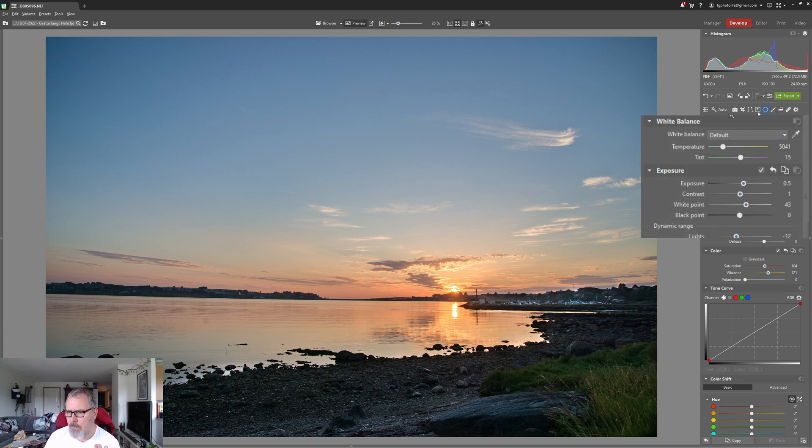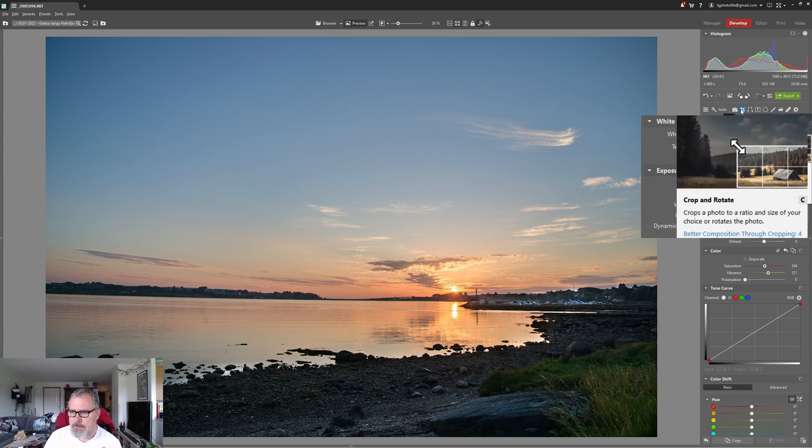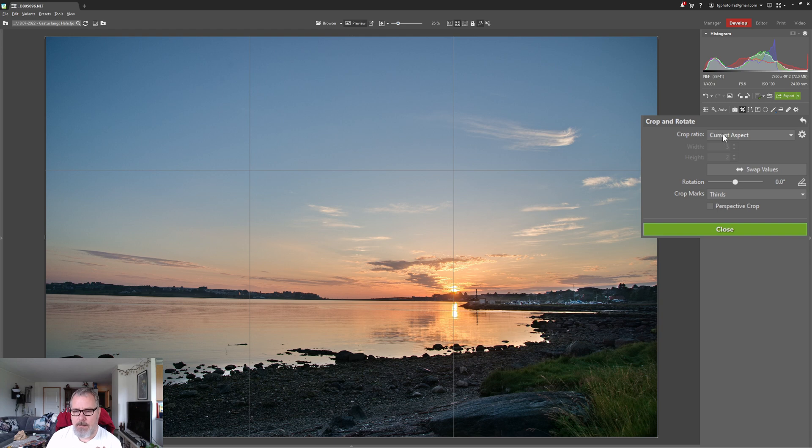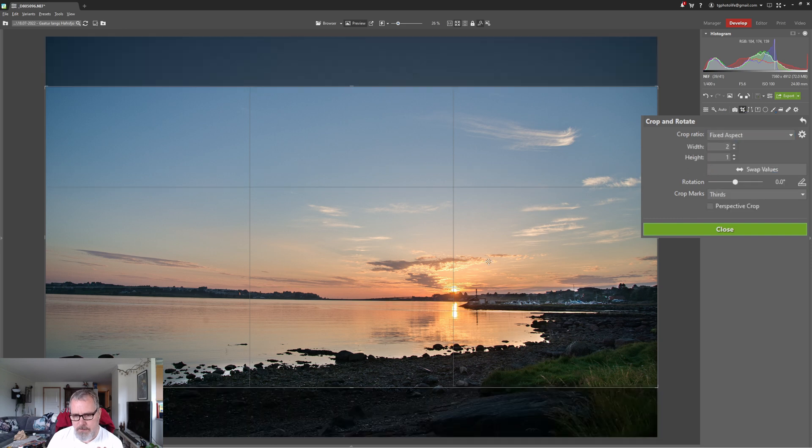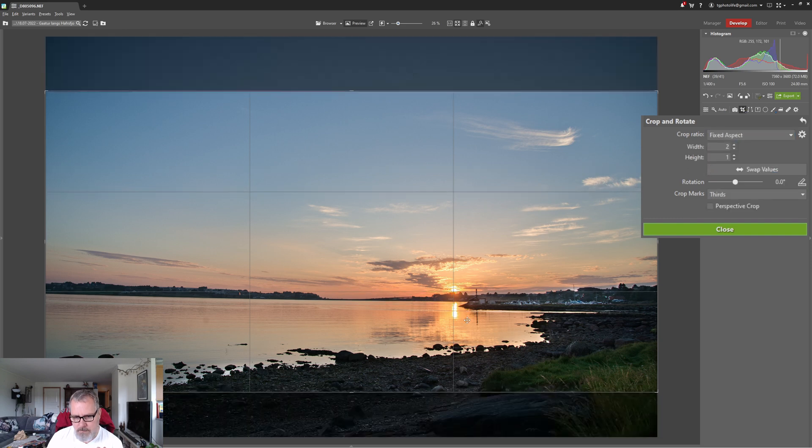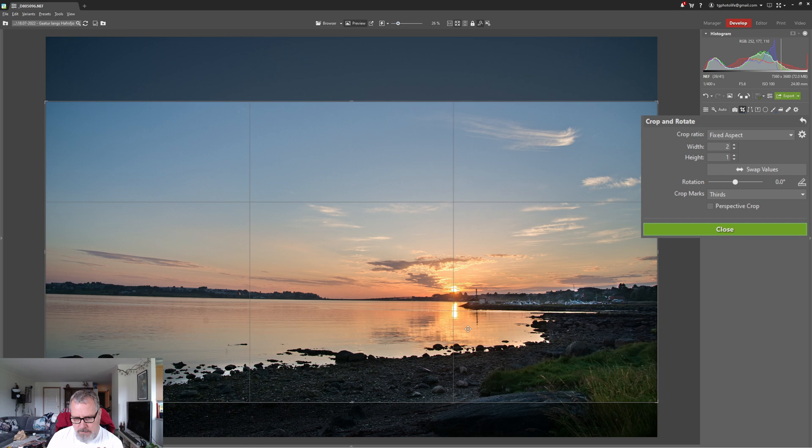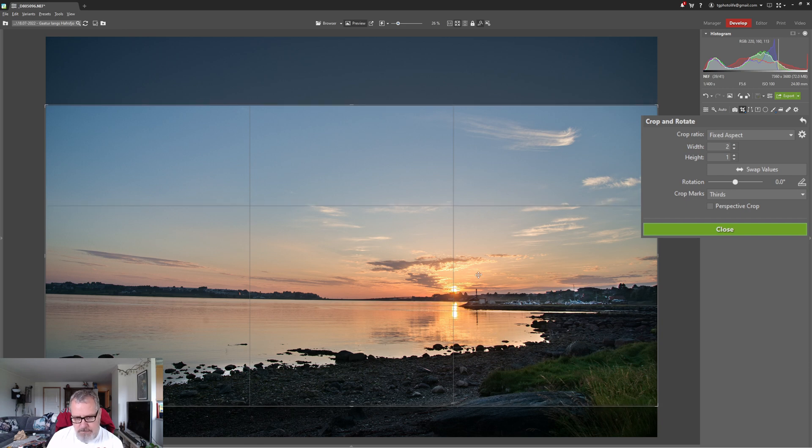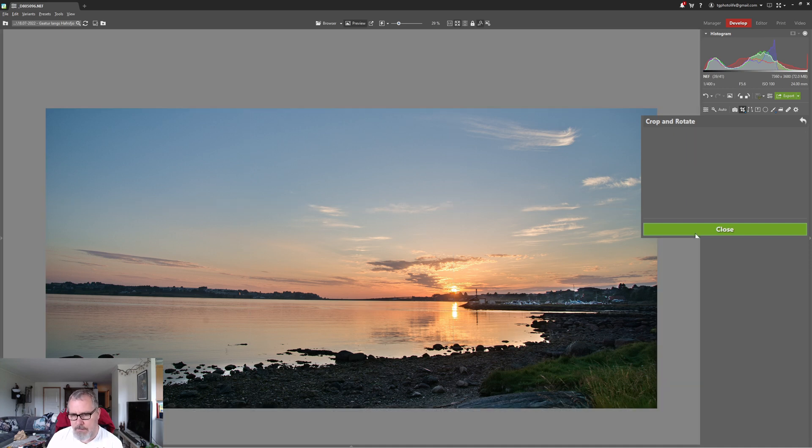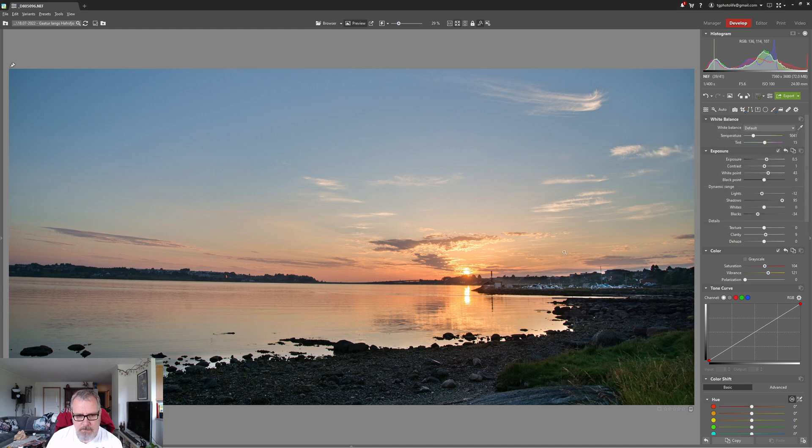Now I want to crop this so let's do that. Let's hit this tool and the crop ratio I think either a 16:9 or a 2x1. Let's try the 2x1 and I guess I wanted something like this. Yeah there we are. I think that's going to work well.